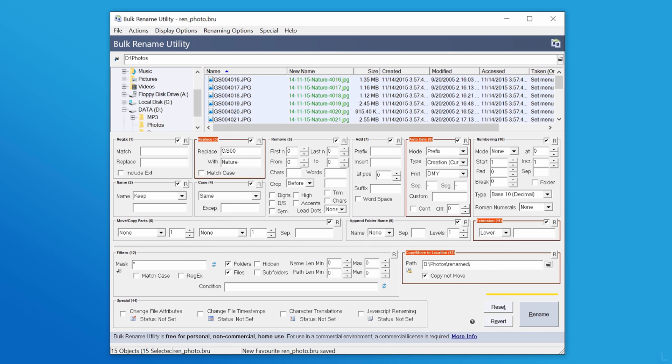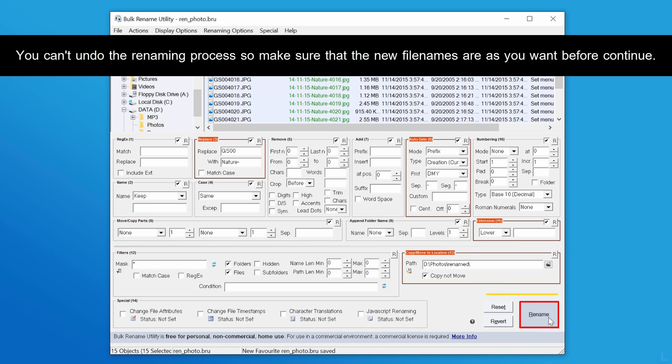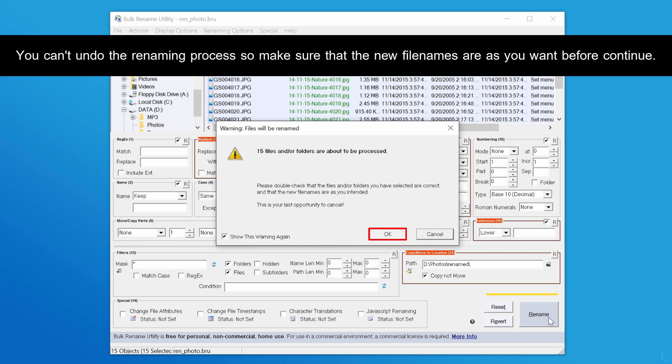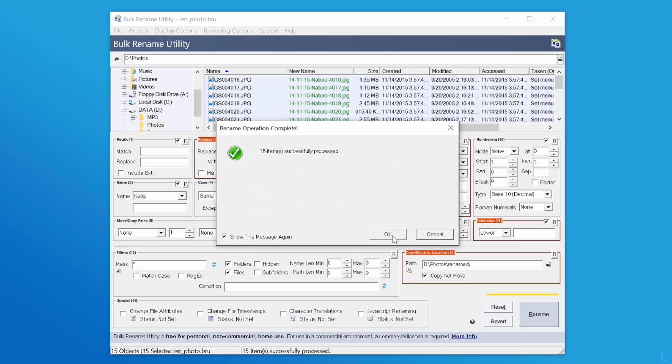When you finish with the preview, click rename at the bottom to begin the process. Click OK to confirm and click OK when it's done.